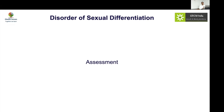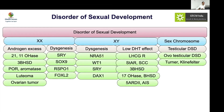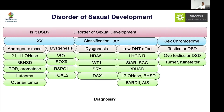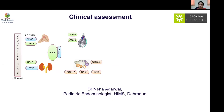With the basis of physiology, etiology, and classification already covered, we now discuss assessment. When evaluating a disorder of sexual development, three major questions must be answered: Is it really DSD? What is the cause of DSD? And what is the diagnosis? To answer these, we invite Dr. Neha Agarwal, a fellow in pediatric endocrinology currently working at the Himalayan Institute of Medical Sciences in Dehradun.